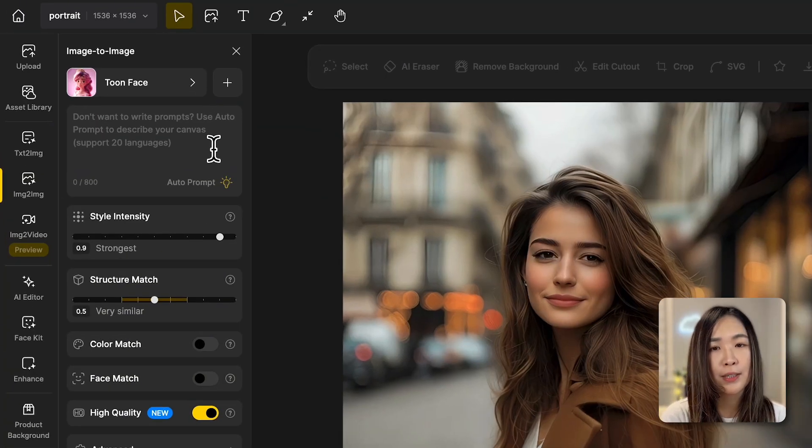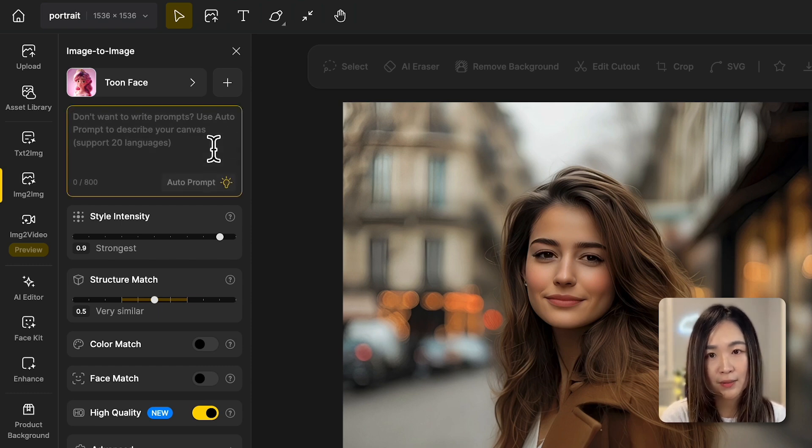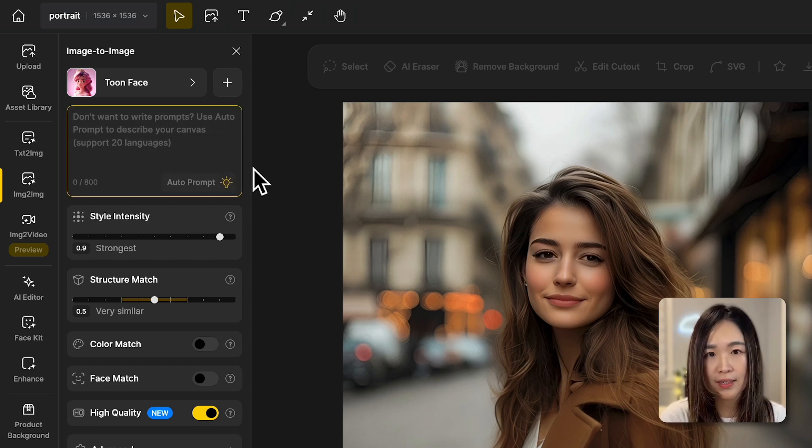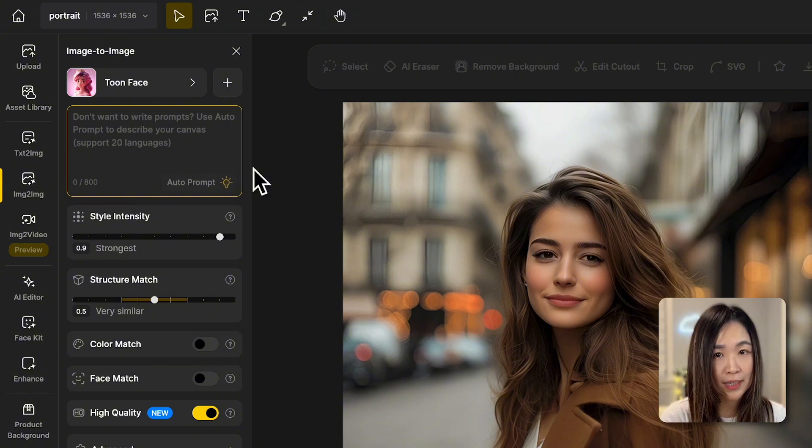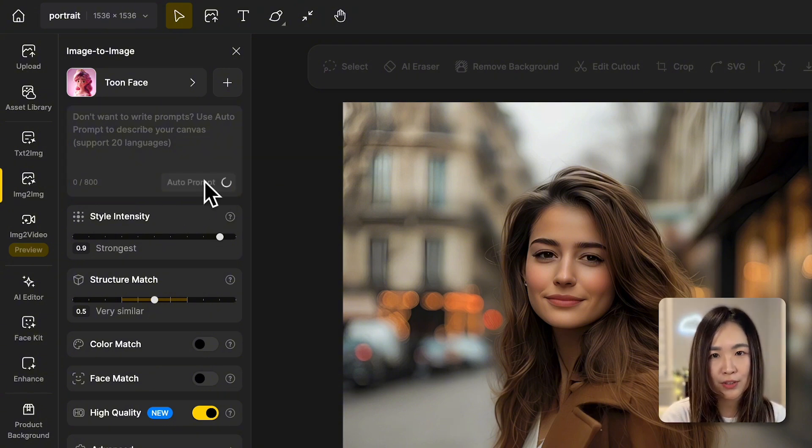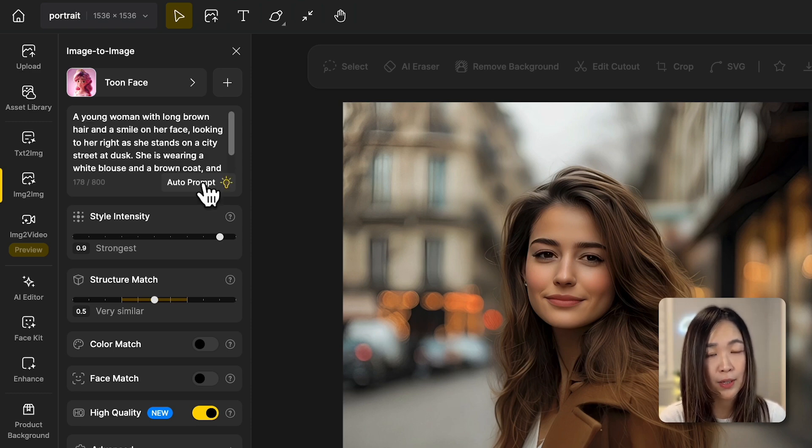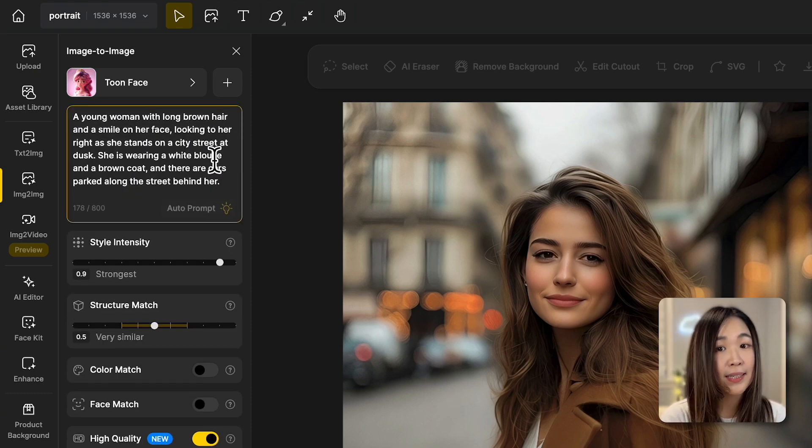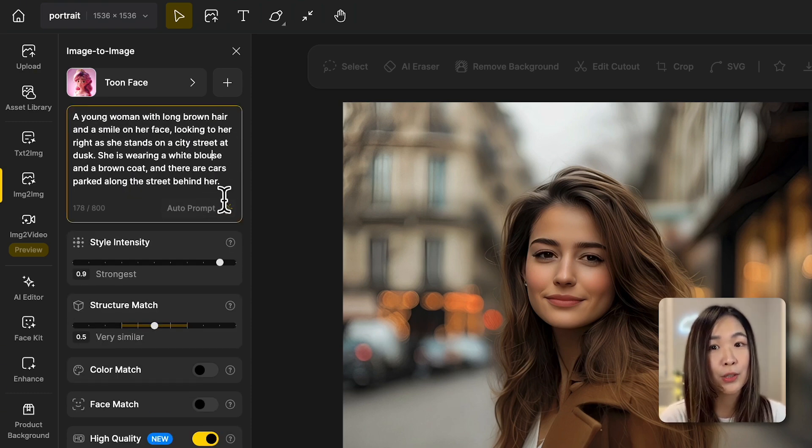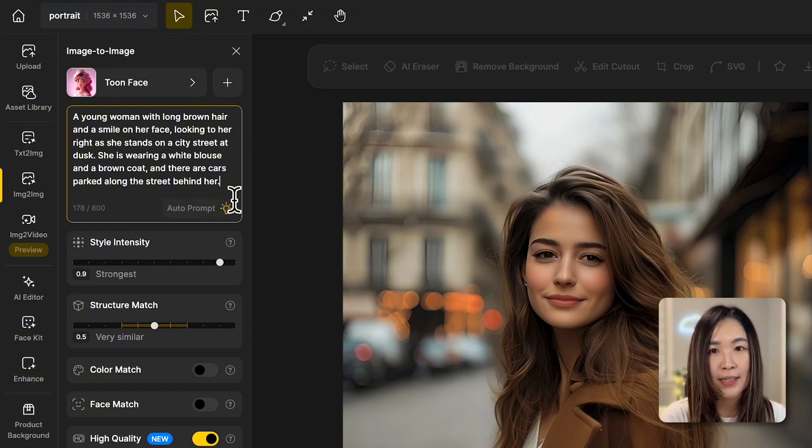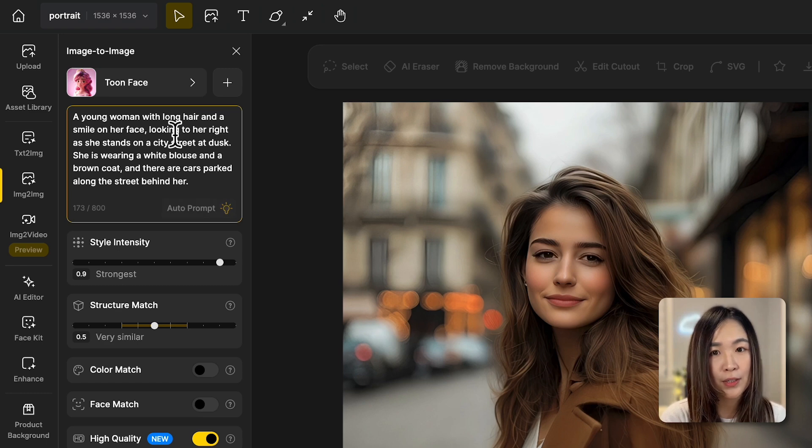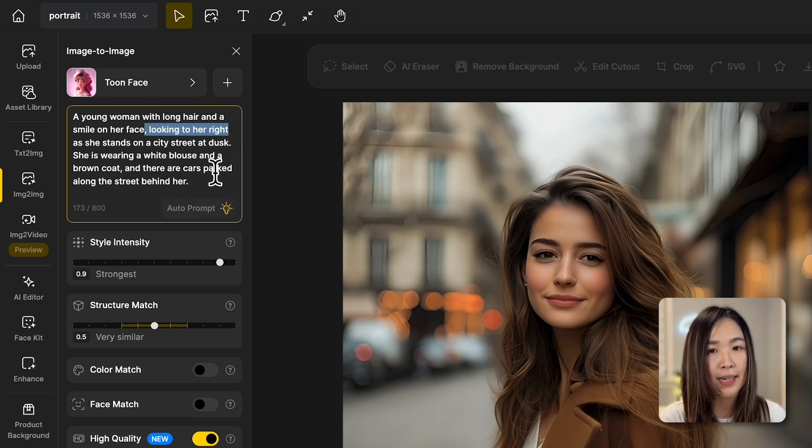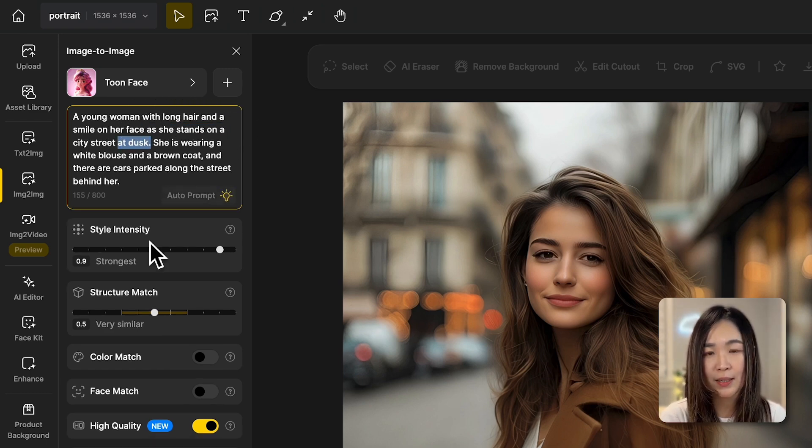Below that, we have the text prompt where we can describe what we want to see. The text prompt can influence the result a lot. You can type your own description if you're aiming for something specific. But here's the tip. We can use the auto-prompt feature so the AI will automatically describe the image for us. Click the text so we can double check to make sure that the description matches what we want and then we can tweak the text prompt accordingly. I'm going to remove the color descriptors and the mention of dusk here to give the AI more creative freedom.